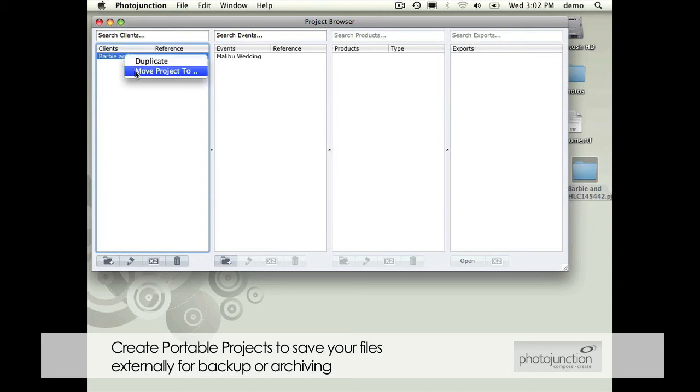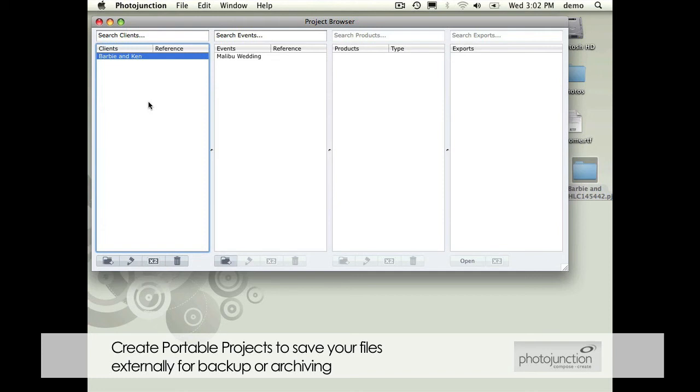You can right click on these and move the project to again wherever you want to. It's not gonna forget that you used to have one of those clients and you still get to keep all of your auto save templates.